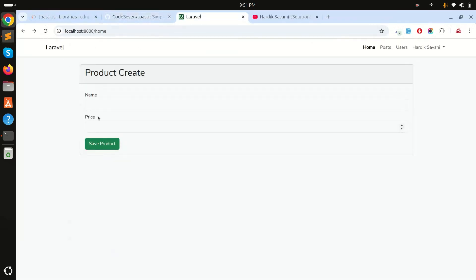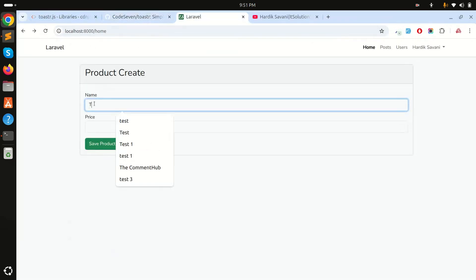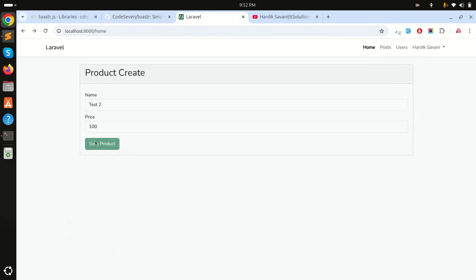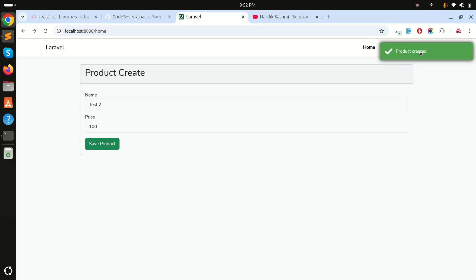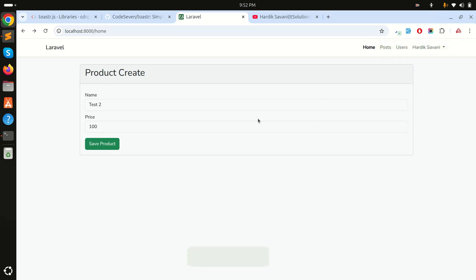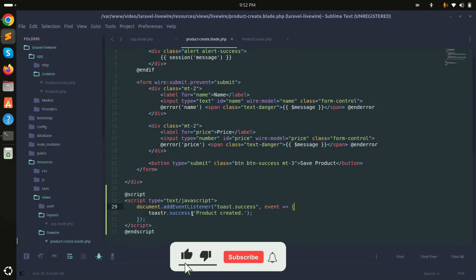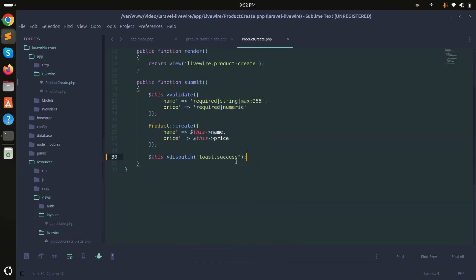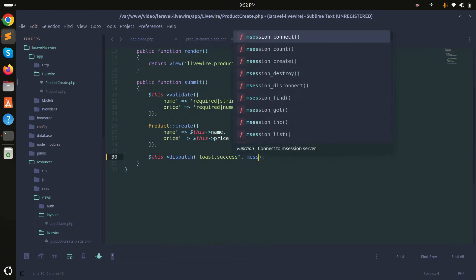After refreshing, I'll enter test two with price 100 and click save. You can see 'product created' toast notification appears. We have successfully implemented the toaster. Currently we're passing a static message, but I want to pass the message dynamically.